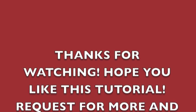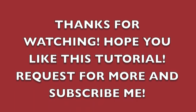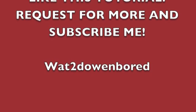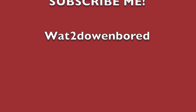Thanks for watching. Hope you liked this tutorial. Request for more and subscribe to What to Do When Bored.